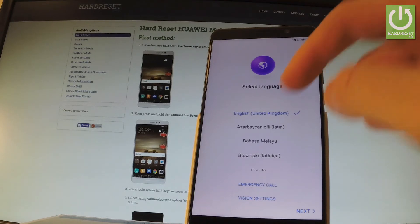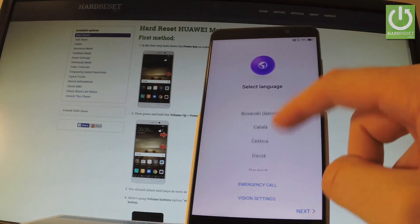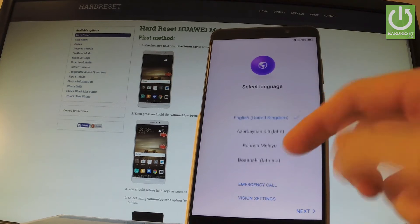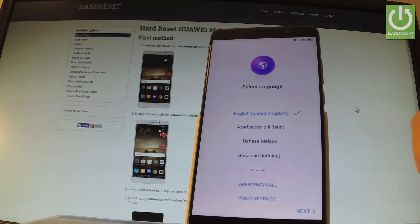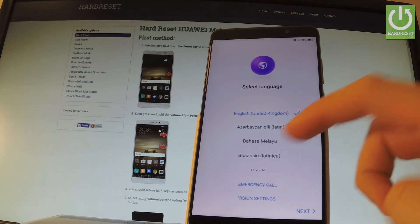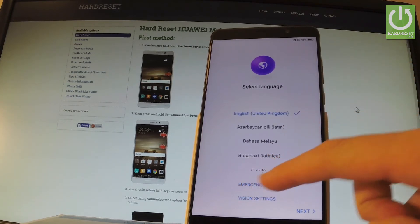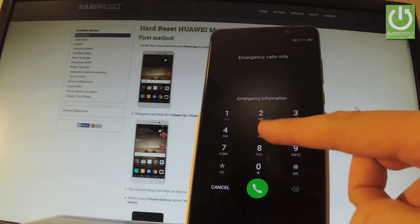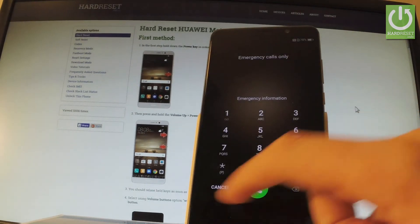At the first screen you have to choose your language. In my case let it be English, for example from United Kingdom. Then you can also use if you wish emergency call right here and use the phone's dialer.